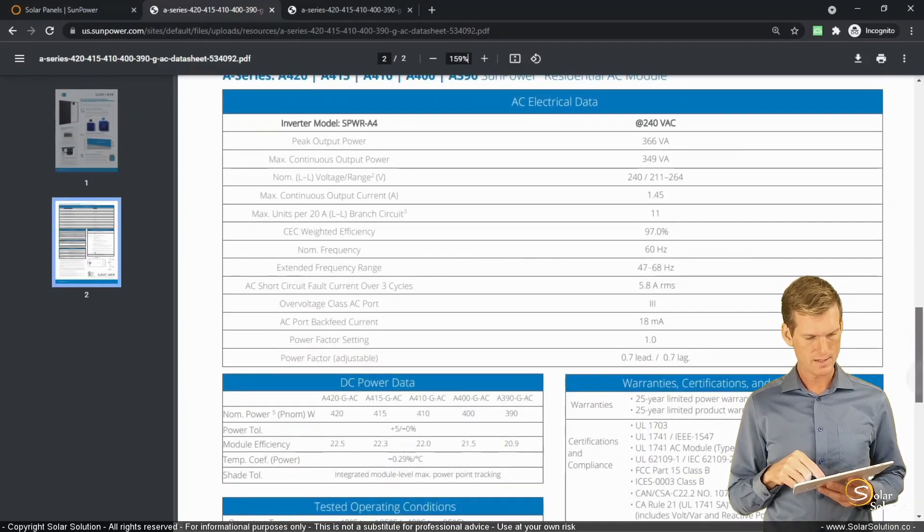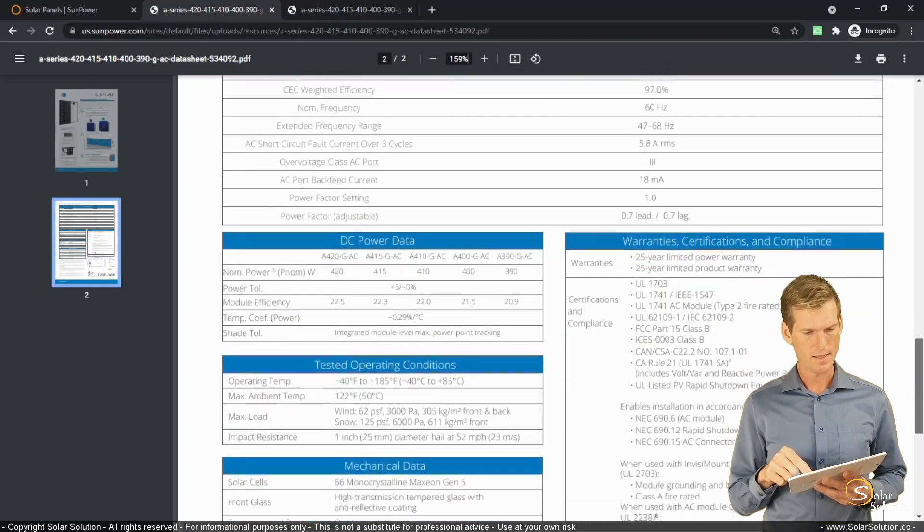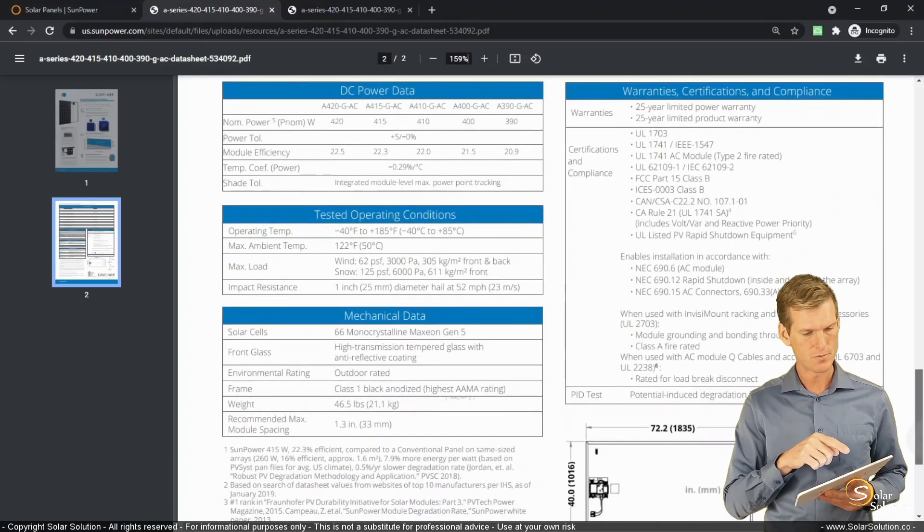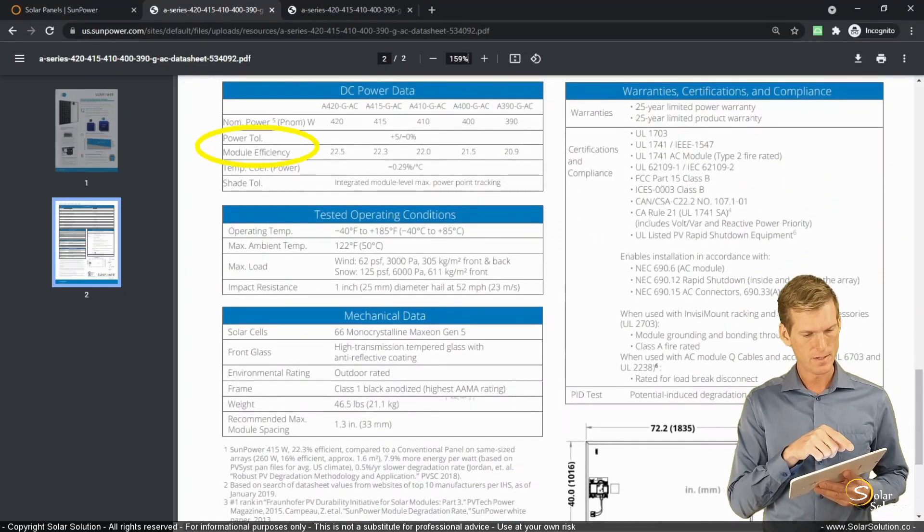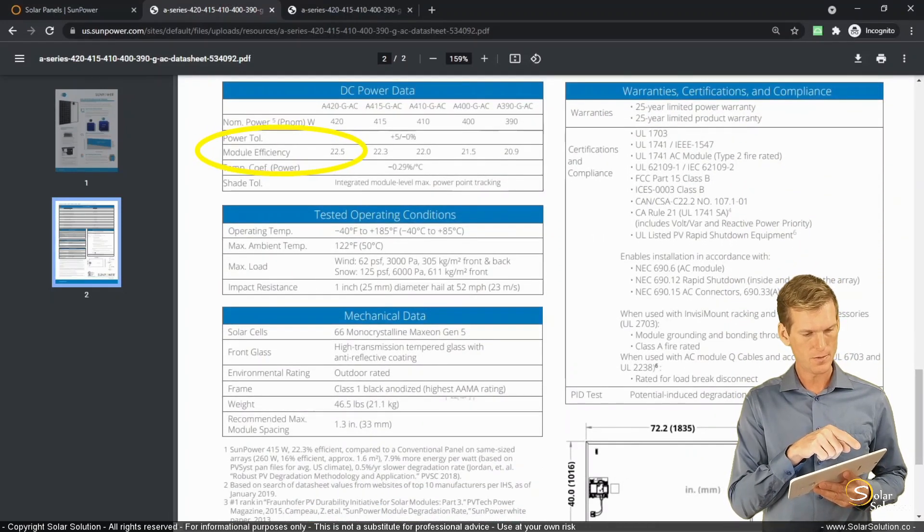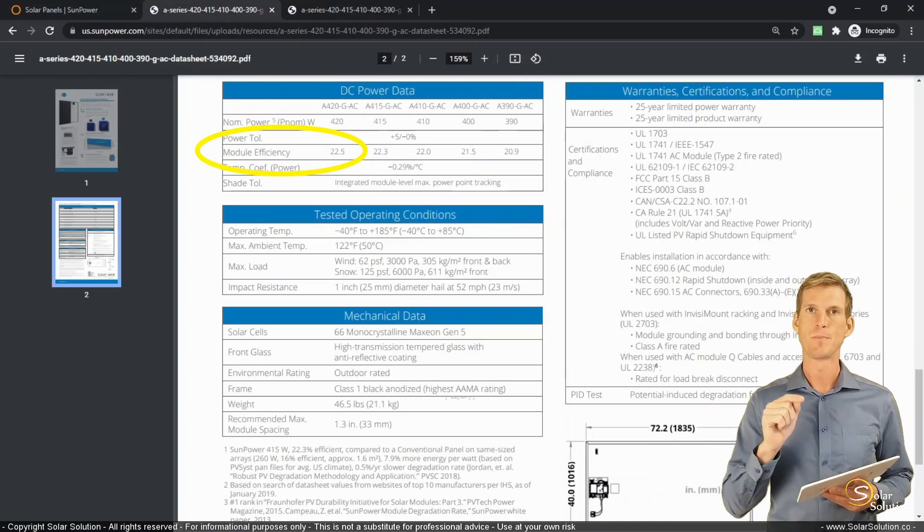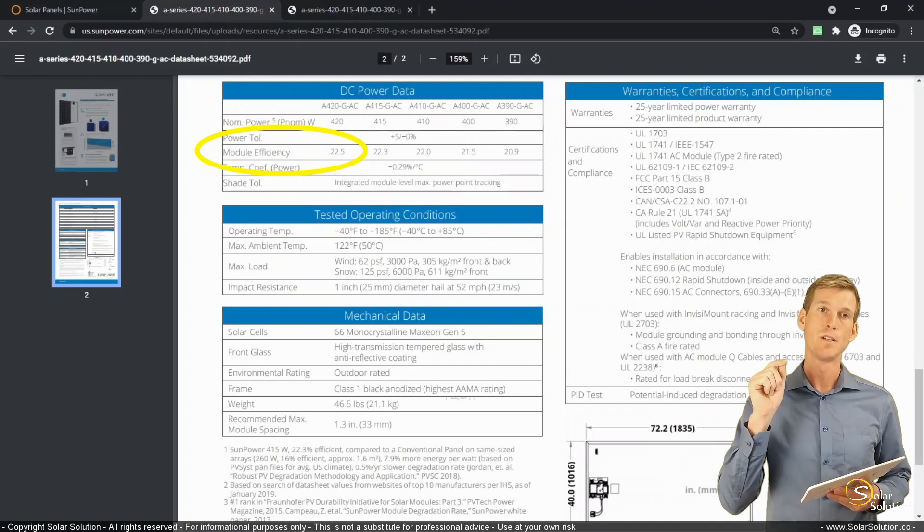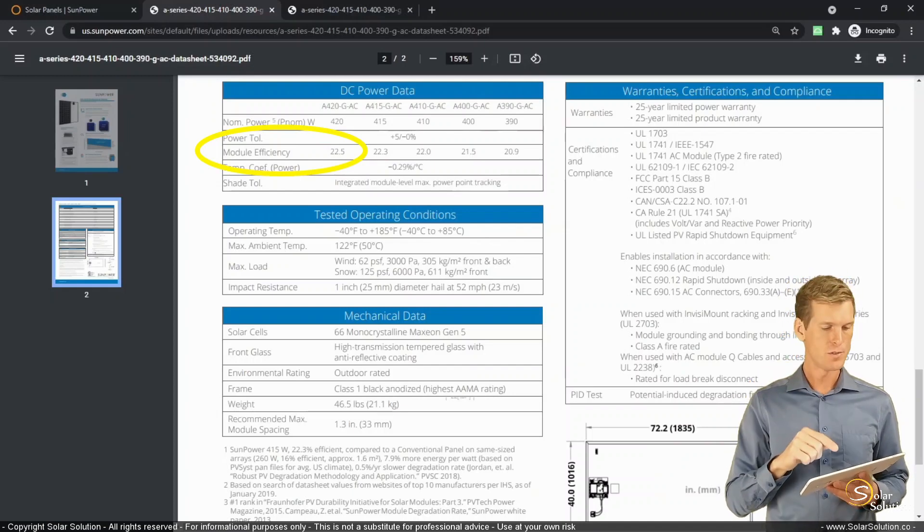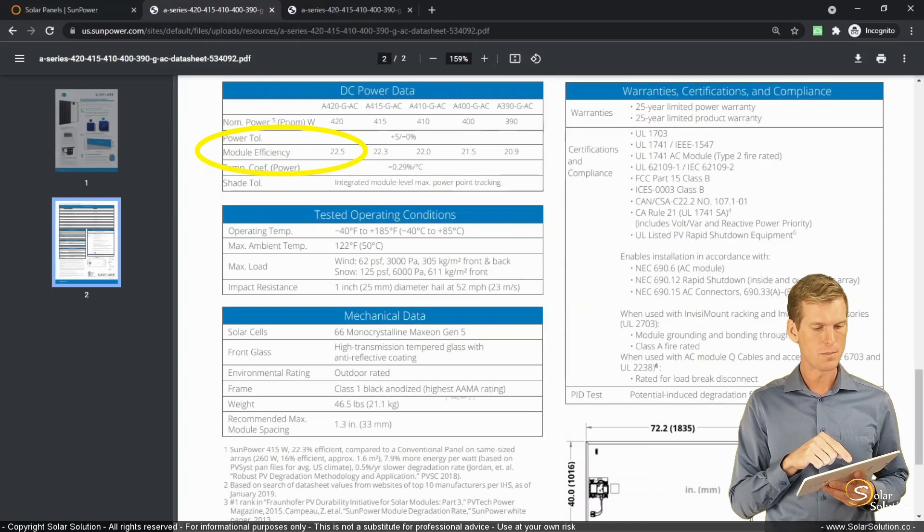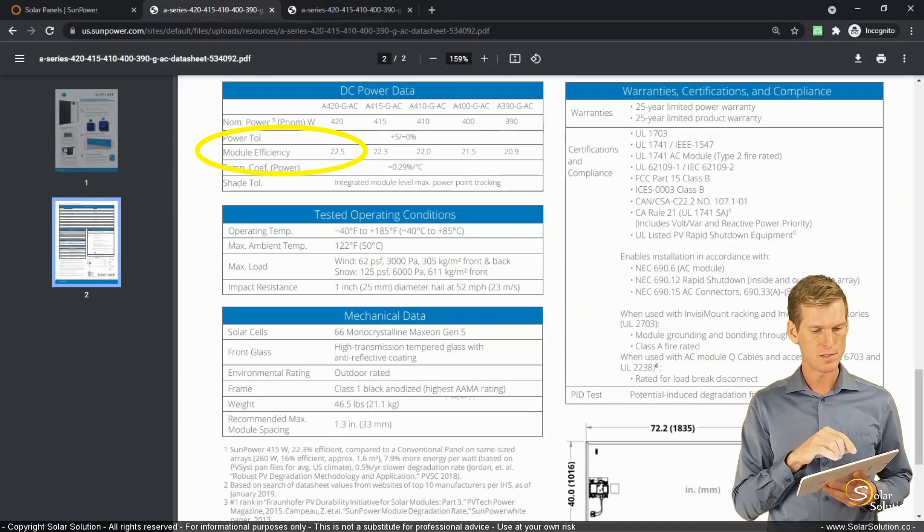So here we get to the second page, electrical data, DC power data, and there you are right away. This is really clear, open and clear out there. It's the module efficiency. So the unit that SunPower is using for this module is the module efficiency.